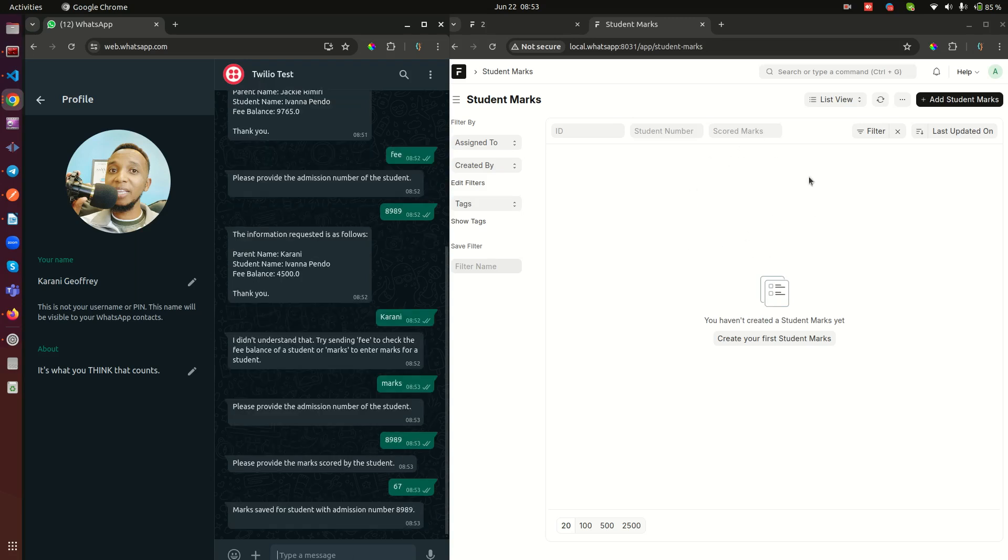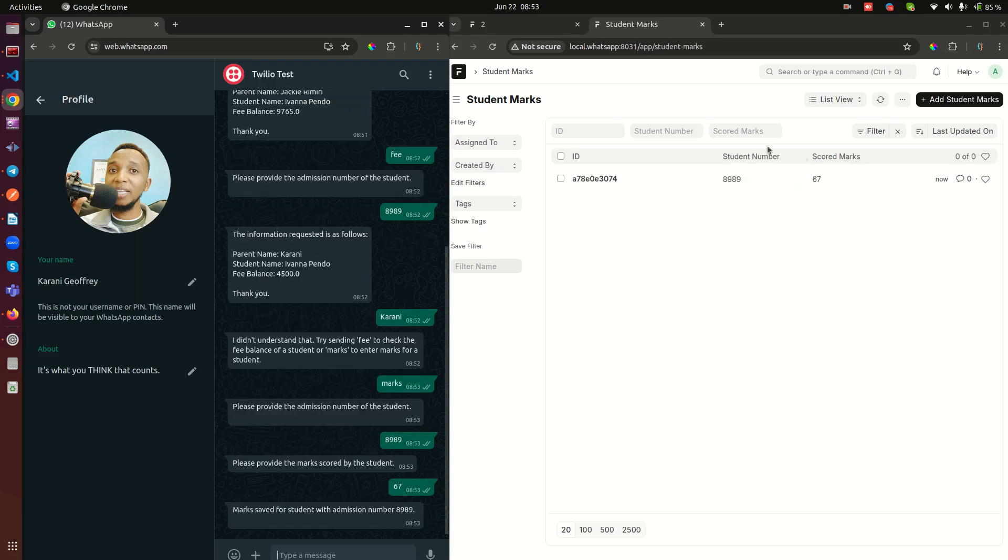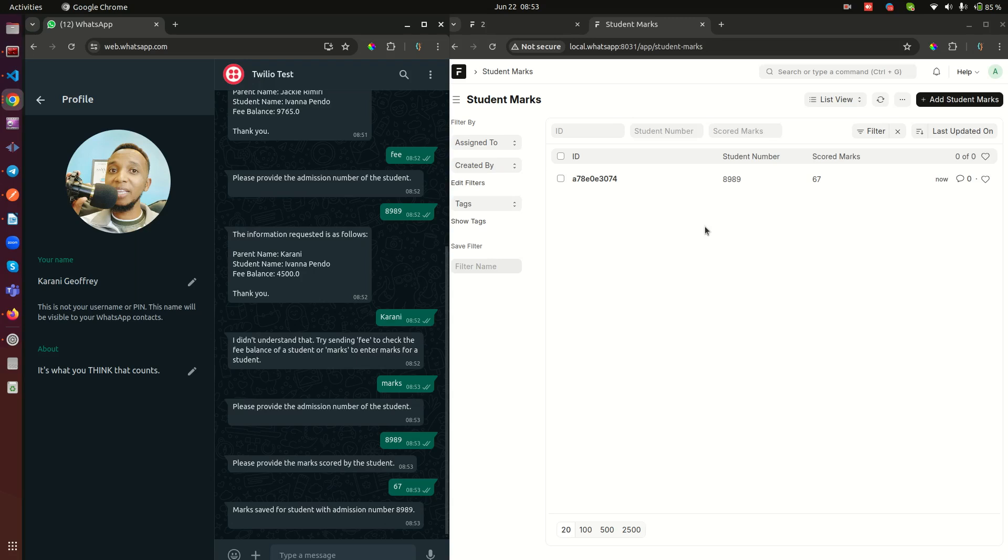Ladies and gentlemen, as you watch, the record comes in. So what we have done here, we have entered something from WhatsApp and it has just popped up into a Frappe application. So you can imagine the power that you have there.